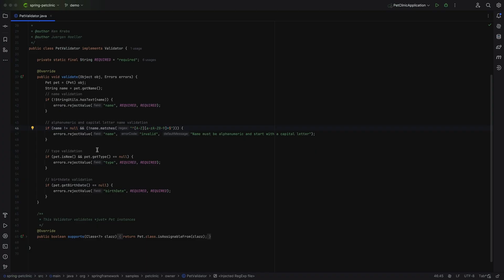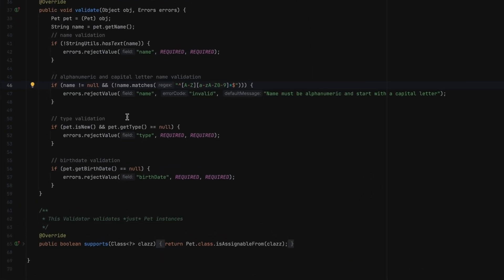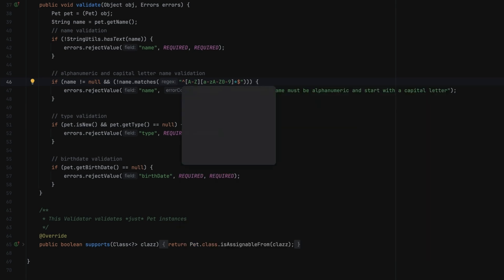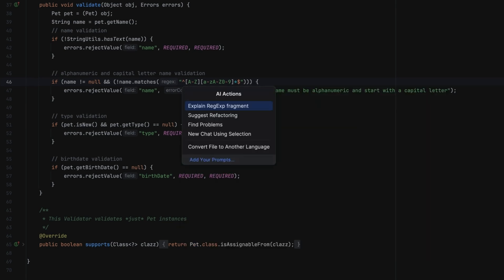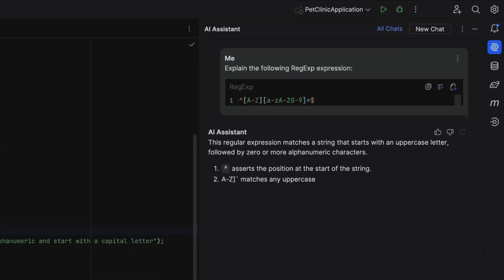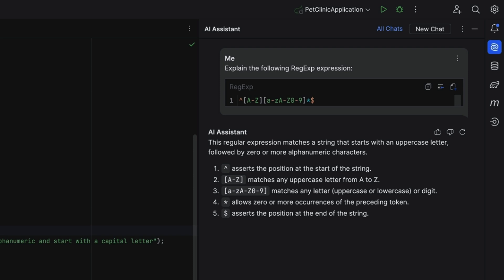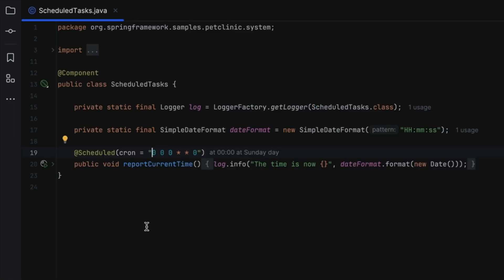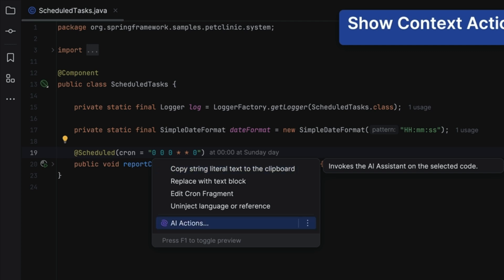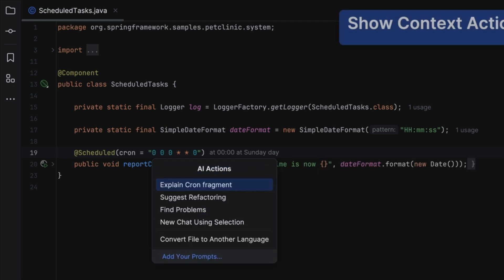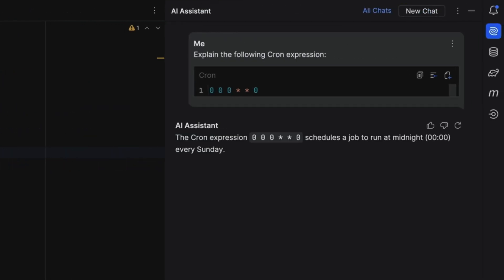If the code we select is a regex, we can ask AI Assistant to explain it to us. Open AI Actions and select Explain Regex Fragment. This will open a new chat where AI Assistant will explain the selected regex. AI Assistant can also explain cron expressions — open AI Assistant, add the cron expression, and select Explain Cron Fragment to have AI Assistant explain the cron expression in a new chat window.